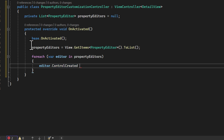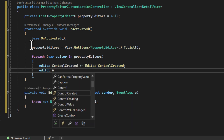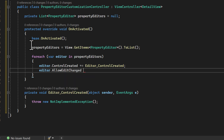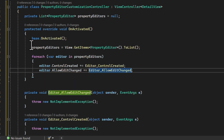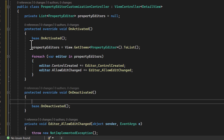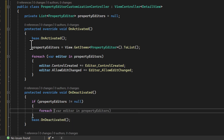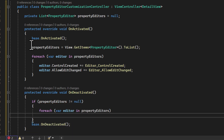Of course, any time we subscribe to events of shared objects, it's a good idea to unsubscribe from them in the on-deactivated override. This allows the .NET garbage collection to do its work more efficiently.